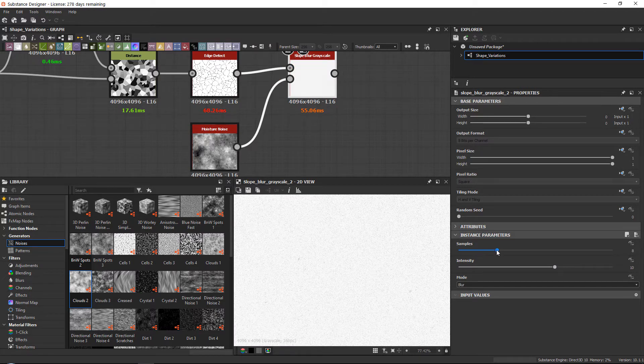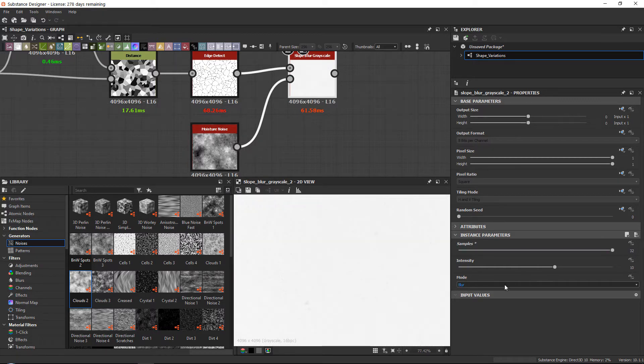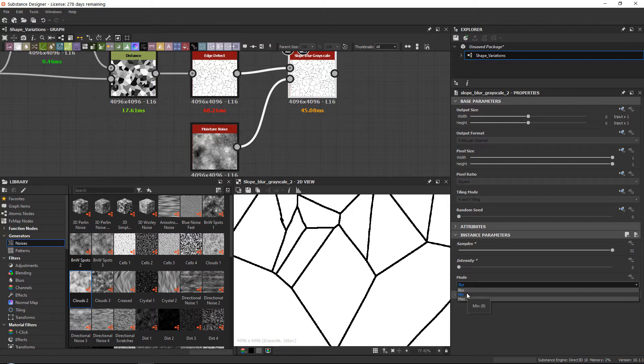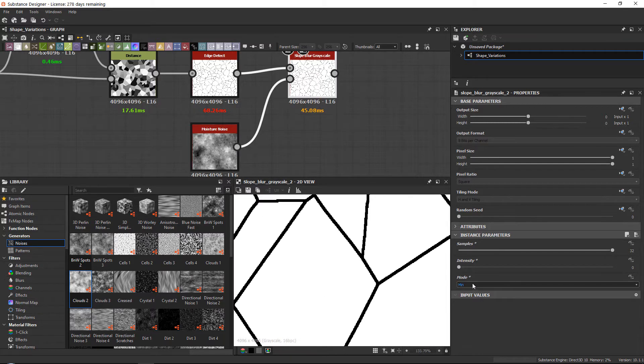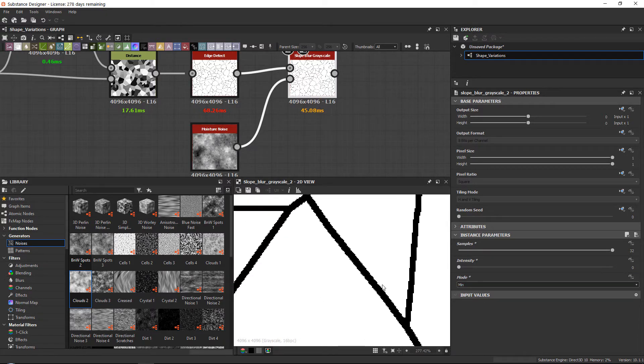What you always want to do, the default settings would be to set samples all the way up, intensity all the way down, and your mode to minimum. I will tell you what these modes mean, but first I want to play around with the intensity.